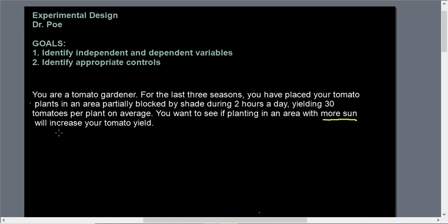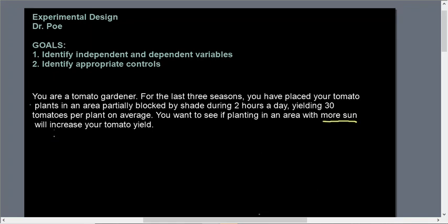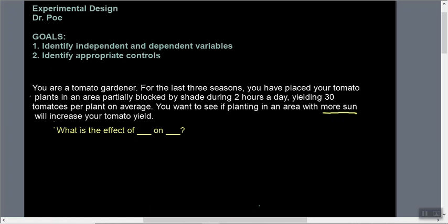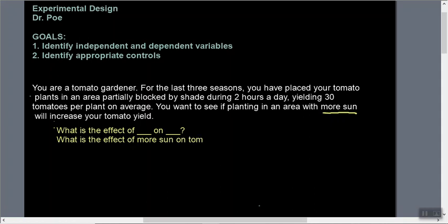The first thing I do whenever I'm presented with a scenario like this is phrase it like a question: what is the effect of blank on blank? This is how we're going to identify our independent and dependent variables. The first blank is what we're changing and the second blank is what we're going to measure. What we're changing is more sun and what we're measuring is tomato crop yield.